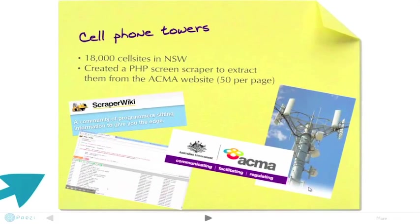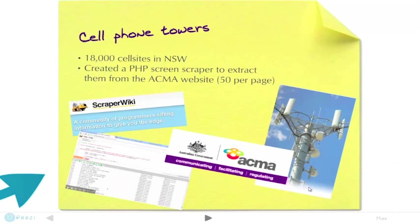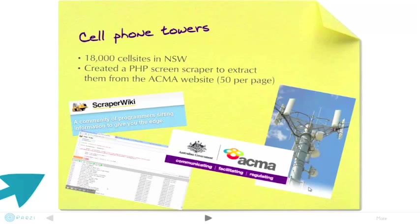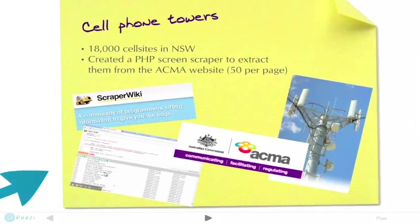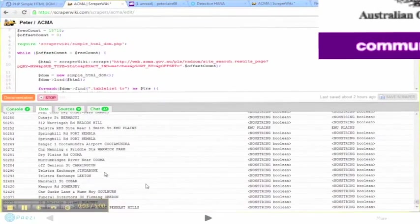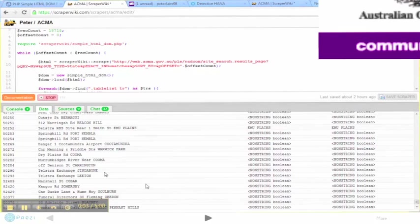Cell sites were trickier. I found a website that lists them 50 at a time. Scraperwiki.com came to my rescue, and with some custom PHP code, I got up to 16,863 tower sites before it finally blocked me out.